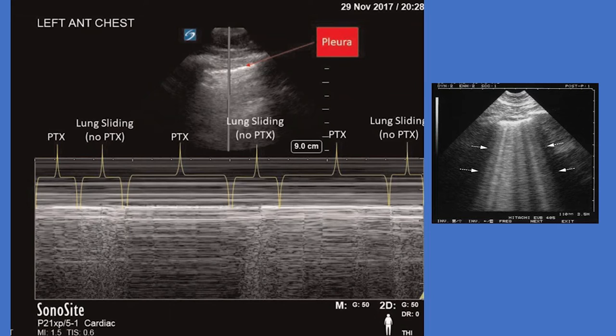A pneumothorax is defined by ultrasound primarily by the loss of pleural sliding with M-mode patterns and several additional secondary ultrasound findings such as comet tails, lung point, etc., that support the diagnosis.